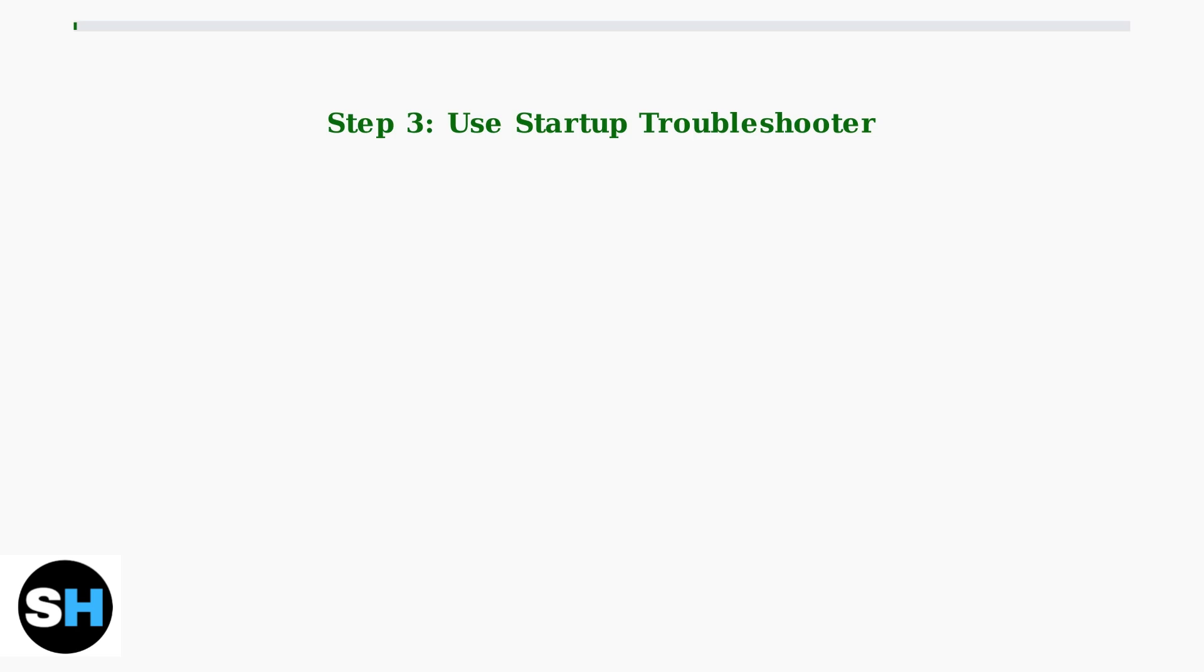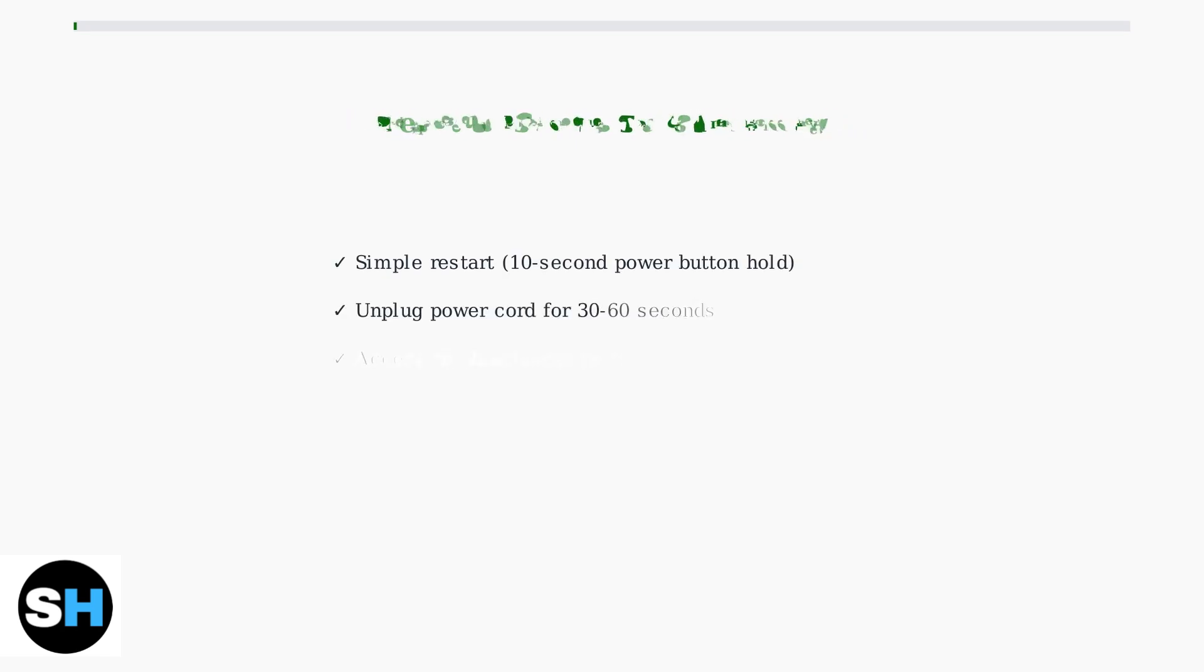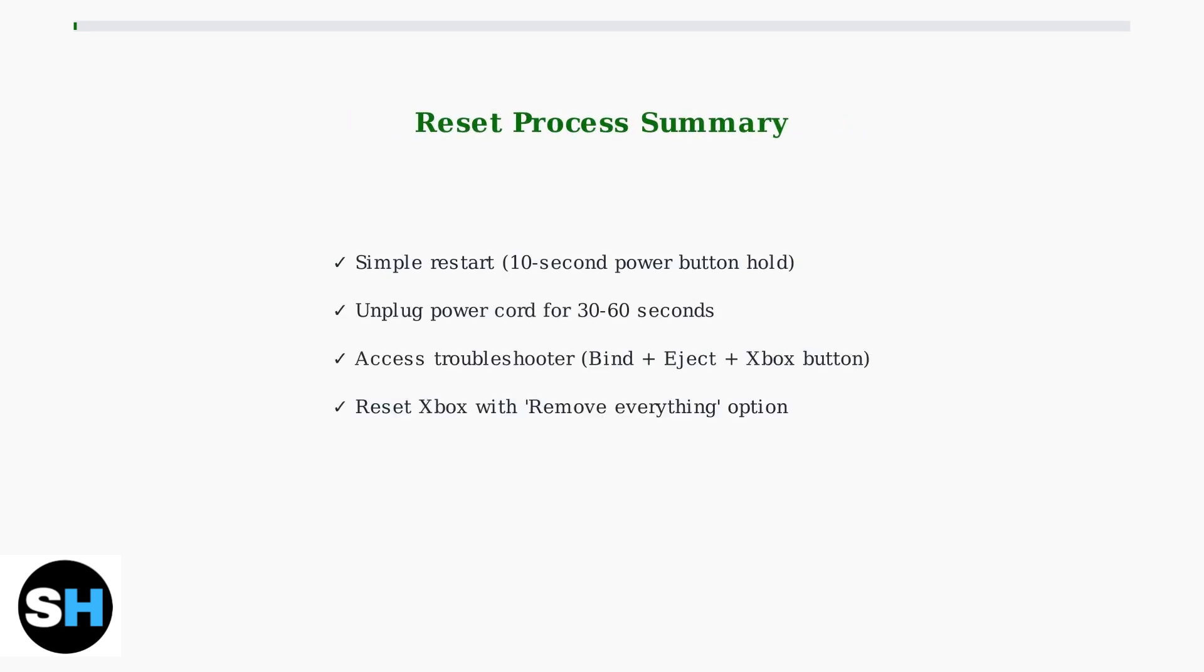From the available options, select reset this Xbox. For the E102 error specifically, it's recommended to choose Remove Everything to ensure a complete reset. Follow the on-screen prompts to complete the reset process.